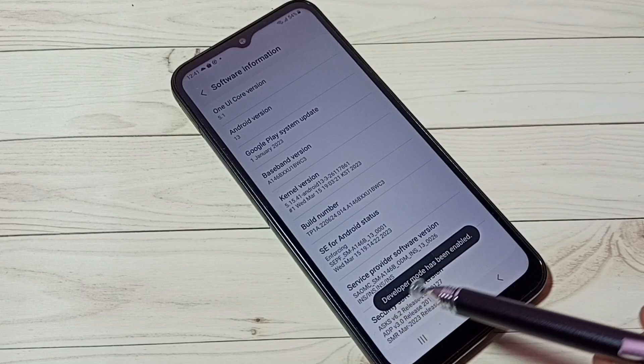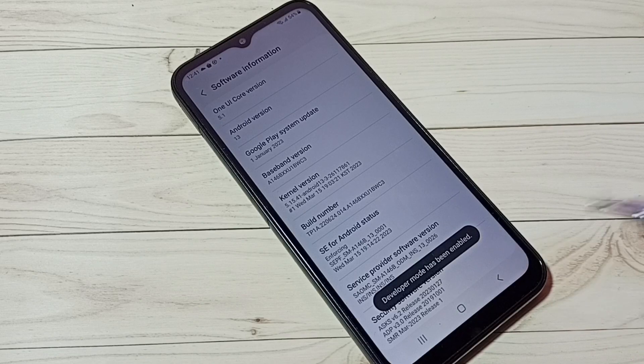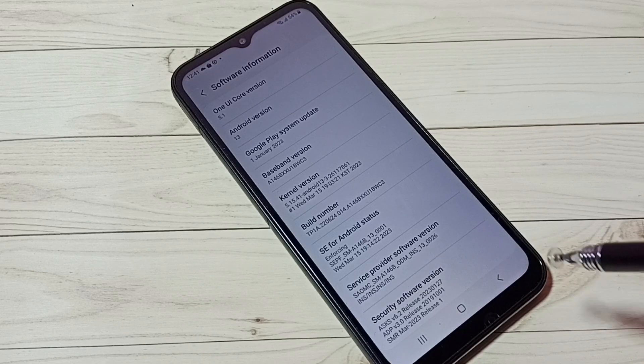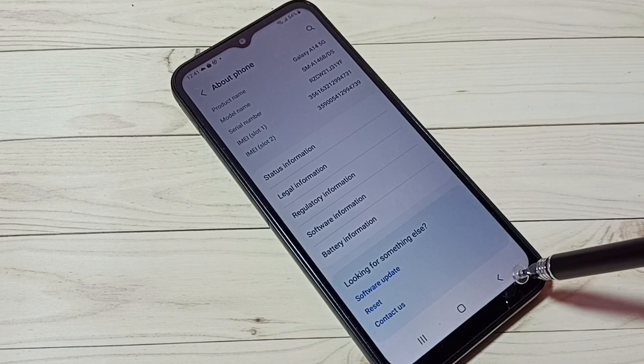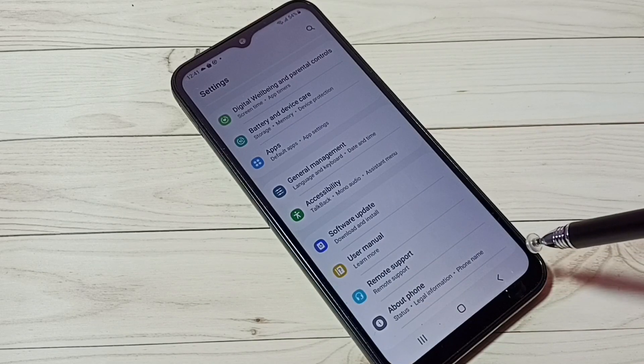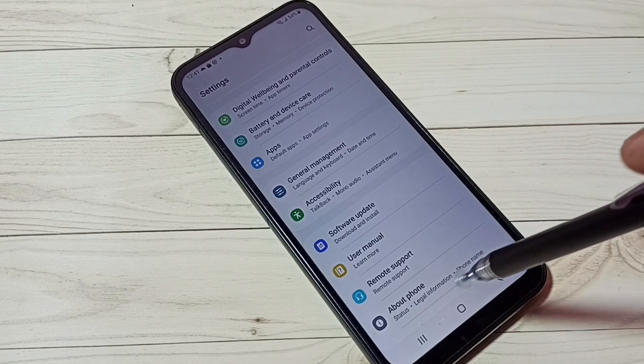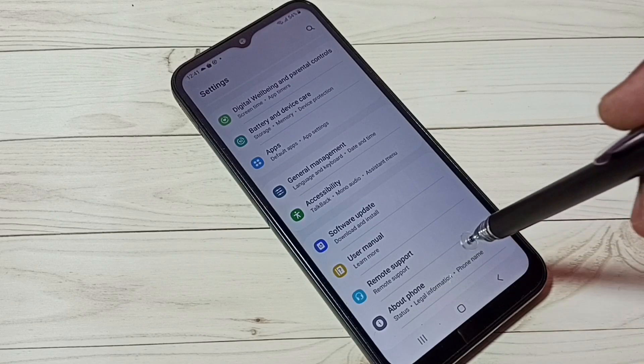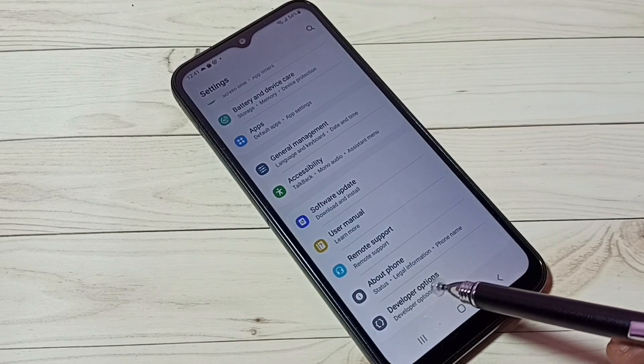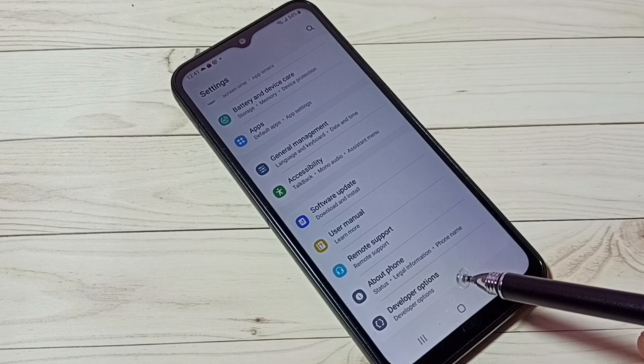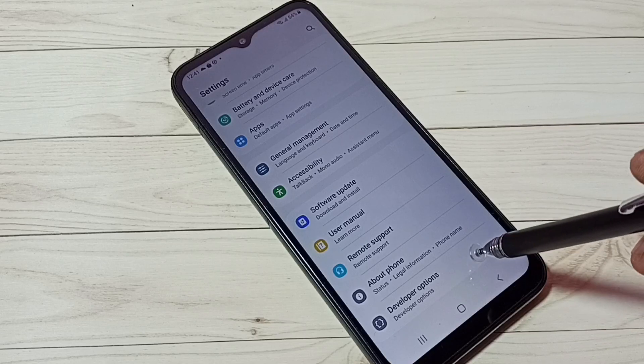Developer mode has been enabled. Then go back. Go back again, and under About Phone, we can see Developer Options. Tap on that.